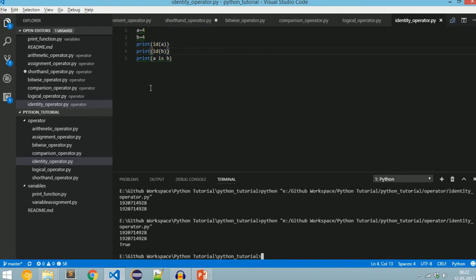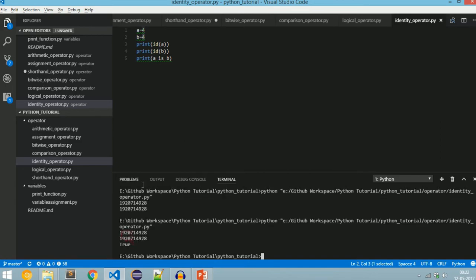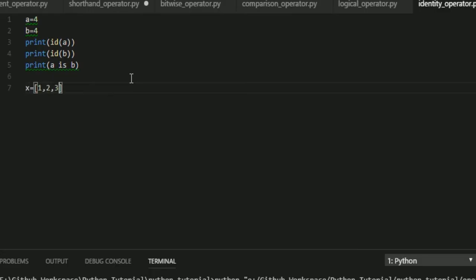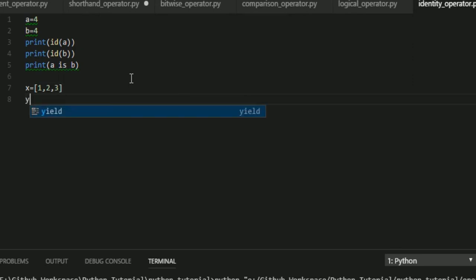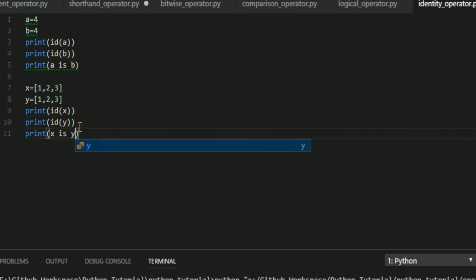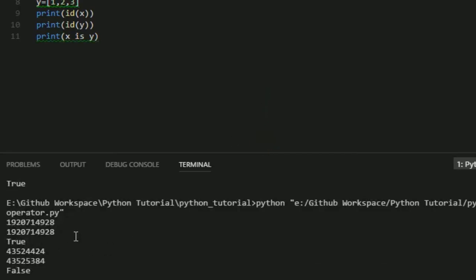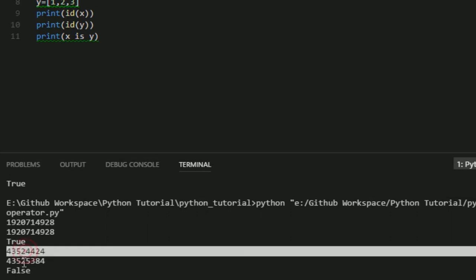Using 'is': print(a is b) gives True because the value 4 equals 4 and the ids also match. Now with a list: x = [1, 2, 3] and y = [1, 2, 3]. Since list is mutable in Python we will get different ids for each even if the values are the same. Running the file: id of x is 43524424 whereas id of y is 43525384.